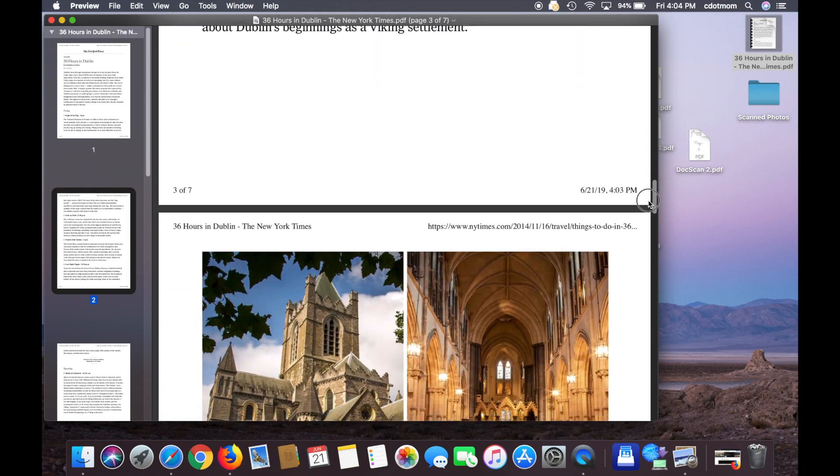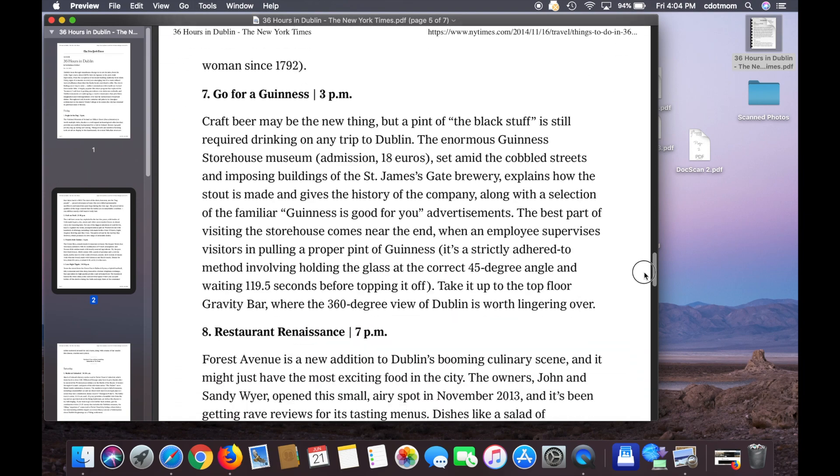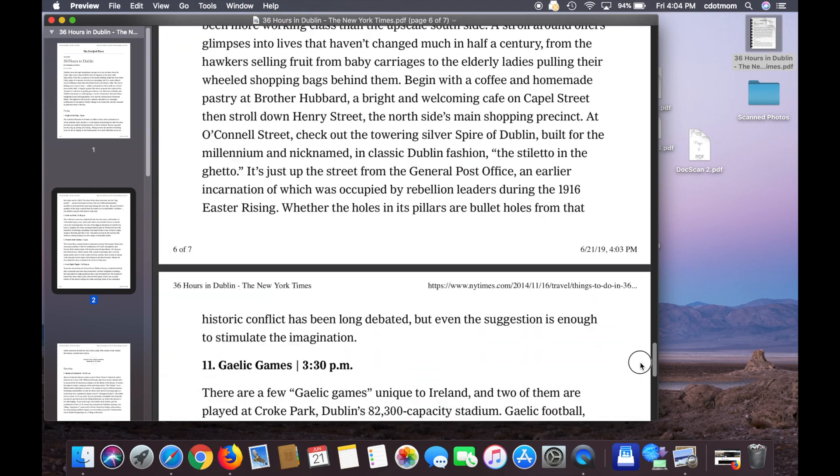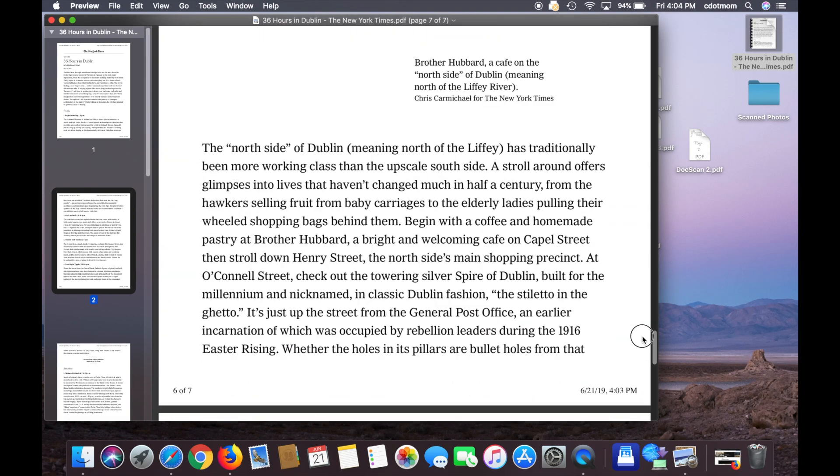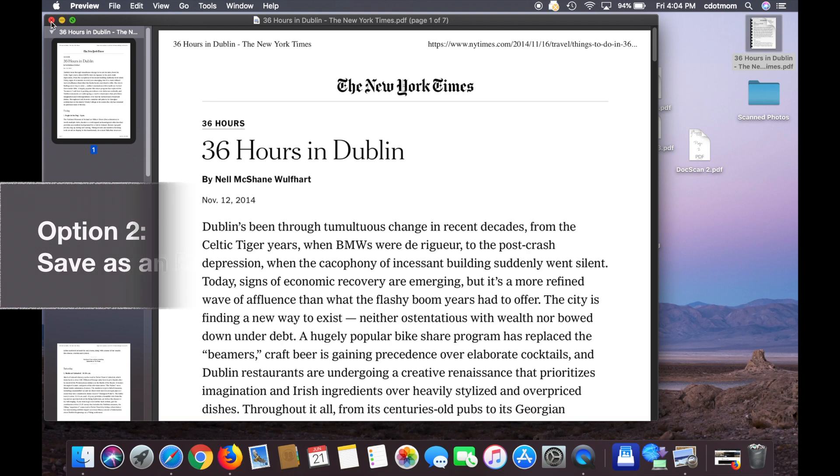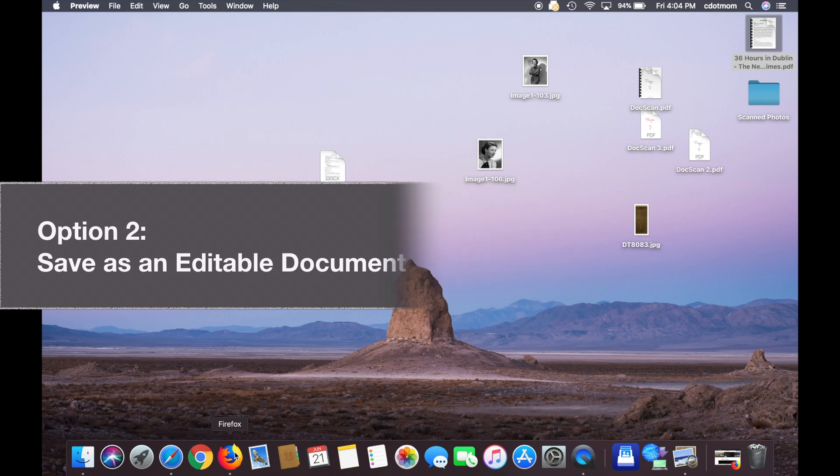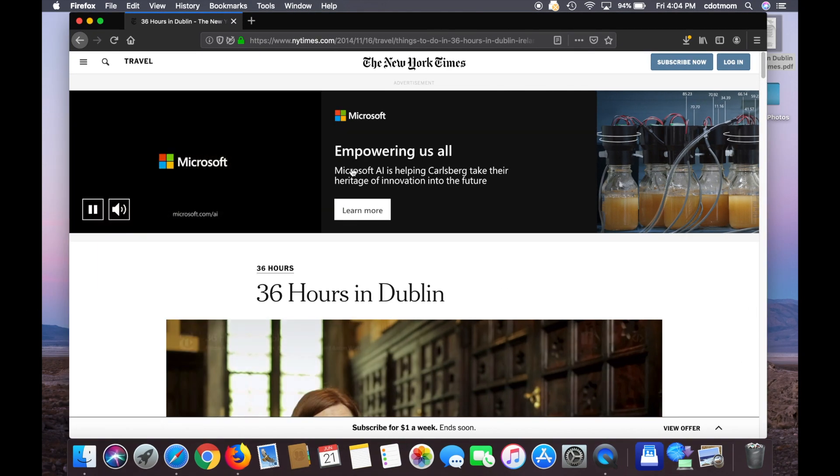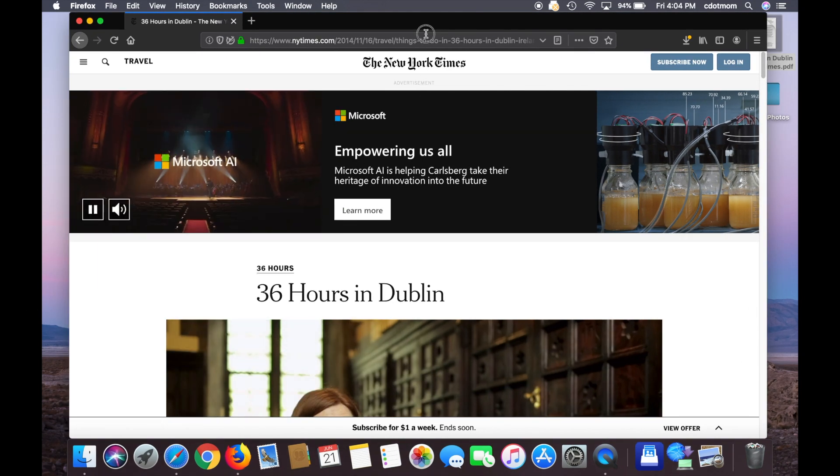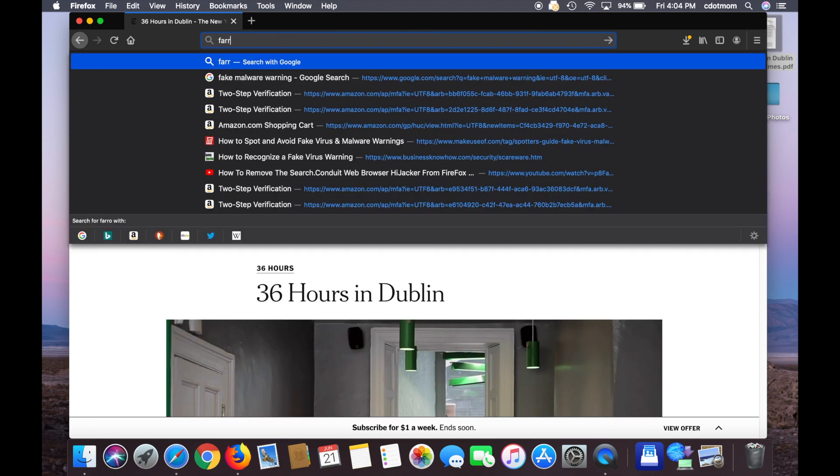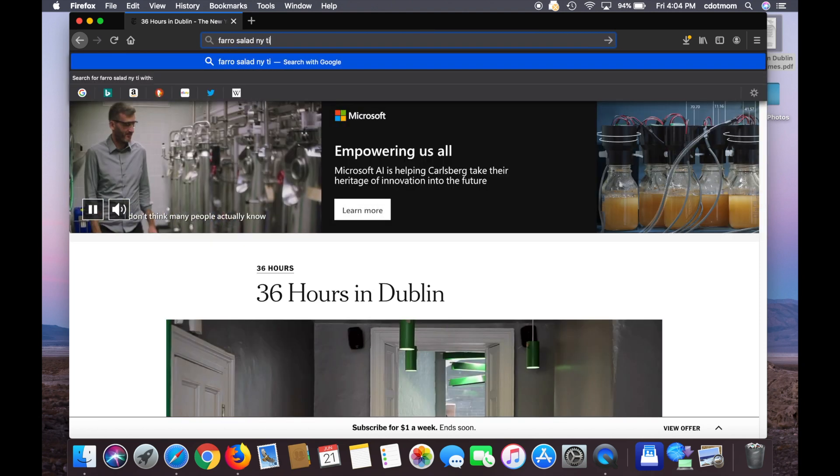So in most cases, that's all you need to know, how to create a PDF from the web page. But once in a while, you want to be able to edit the file you've created, which a PDF doesn't allow you to do. For example, if I find a recipe I like on the web, I want to be able to print it out, but I want to make the type really big so I can read it easily while I'm cooking. For those cases, I want to show you a second technique.